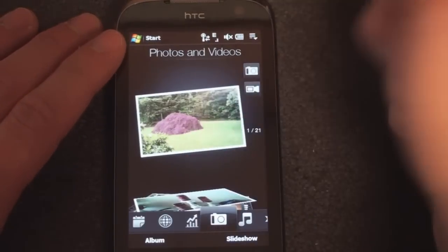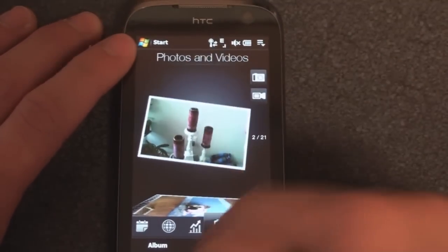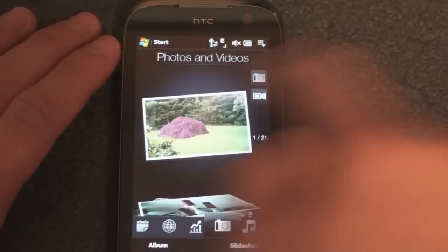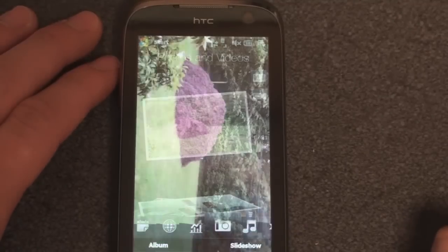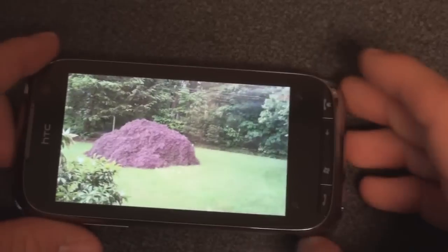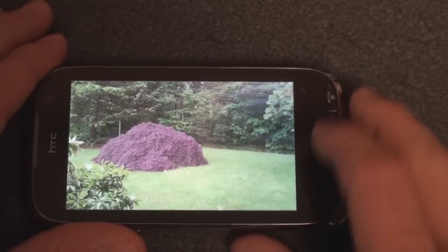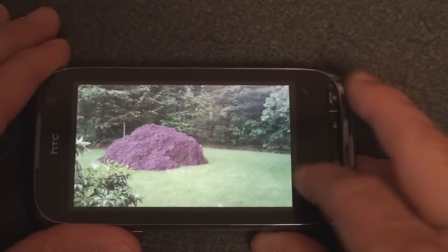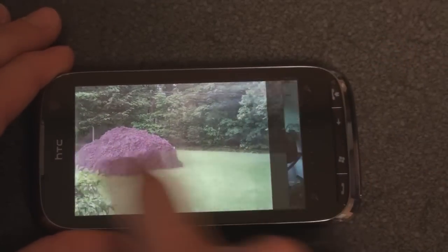We have photos and video, and we've seen this before. The camera on the Touch Pro 2, as we'll see in the review, is quite fantastic. We can use the zoom slider to move in a little bit and to move out.